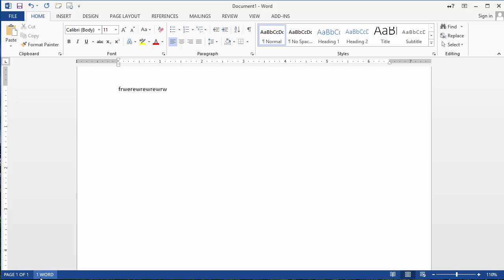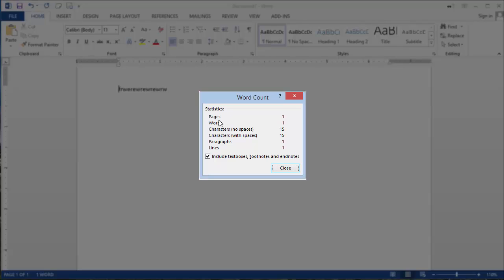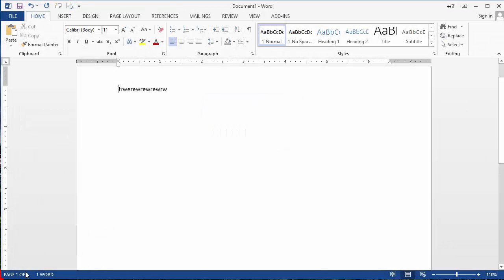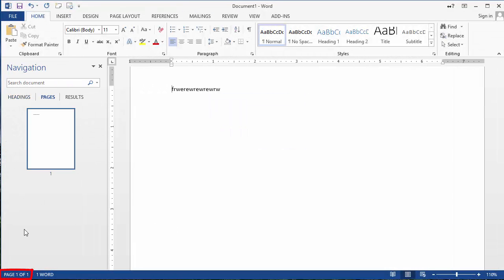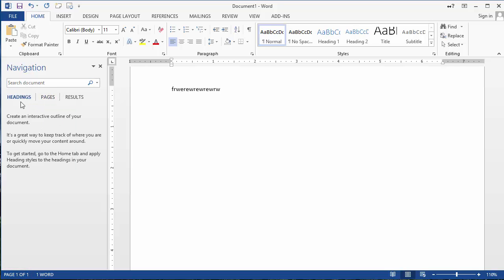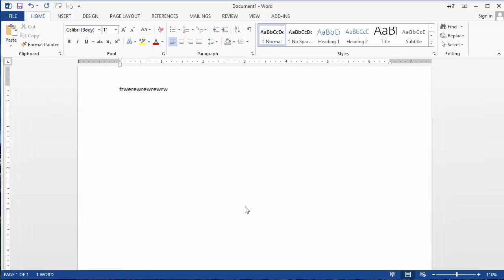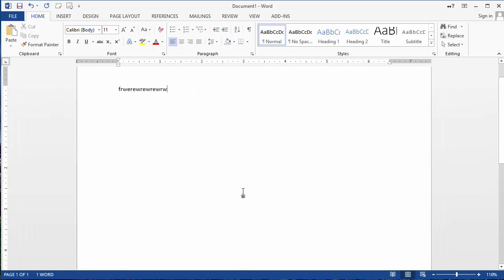Then on the bottom left here you have the number of words in this document and you can click on it and it will tell you the words, how many words, how many pages, how many characters and all kinds of statistics about your document. And then under page one out of one here you can choose to display the navigation such as headings, results and so on. So before I finish this short session here on getting around in Microsoft Word and understanding the interface here...